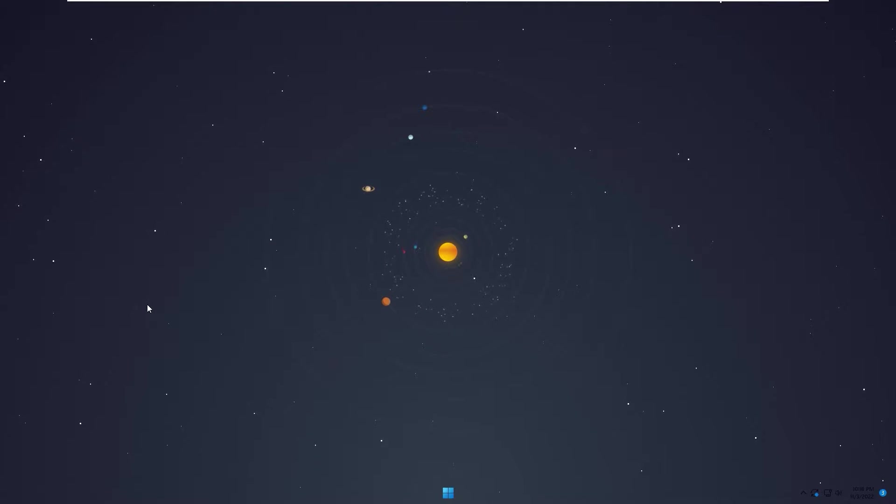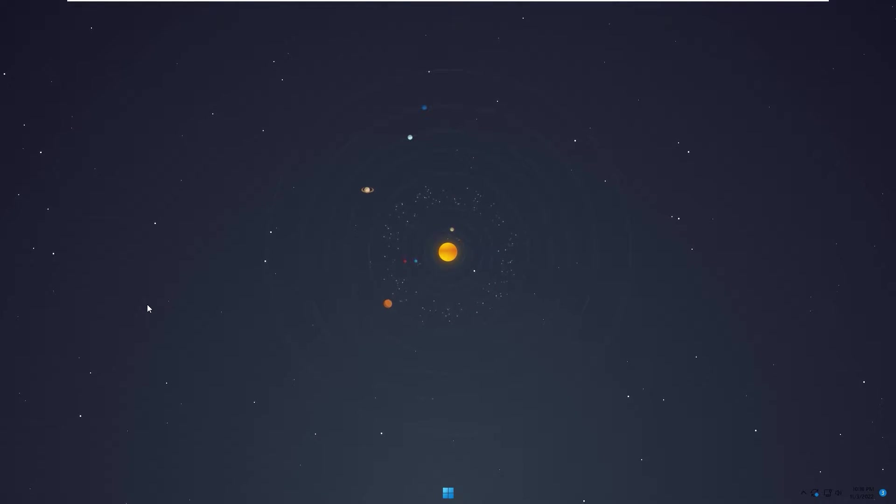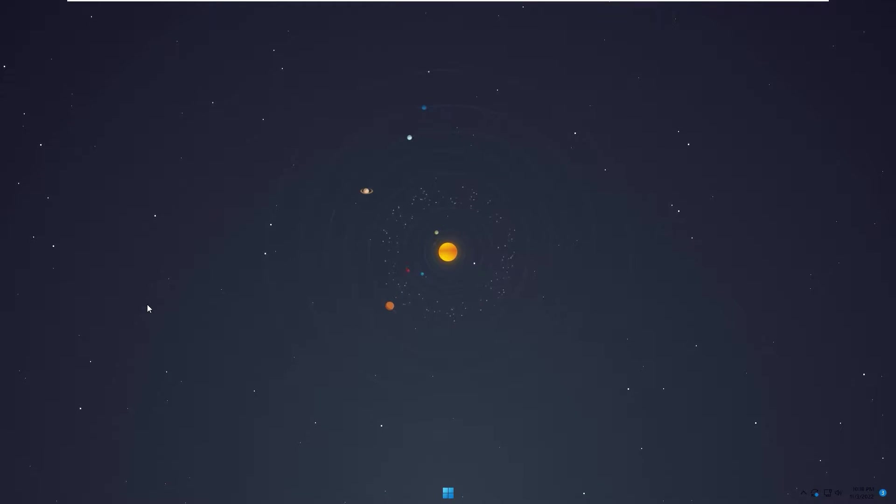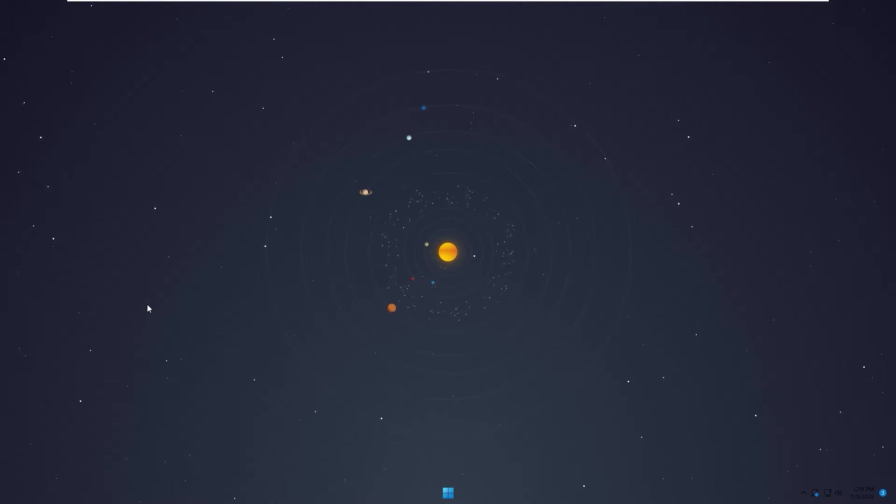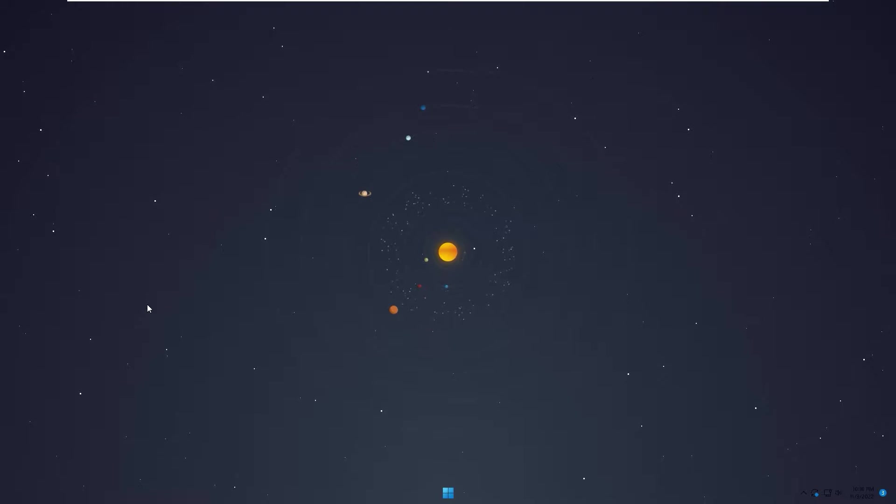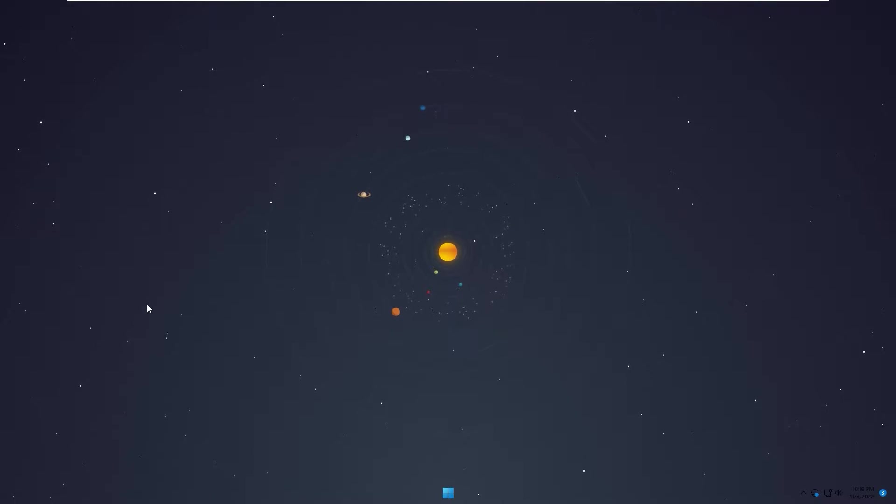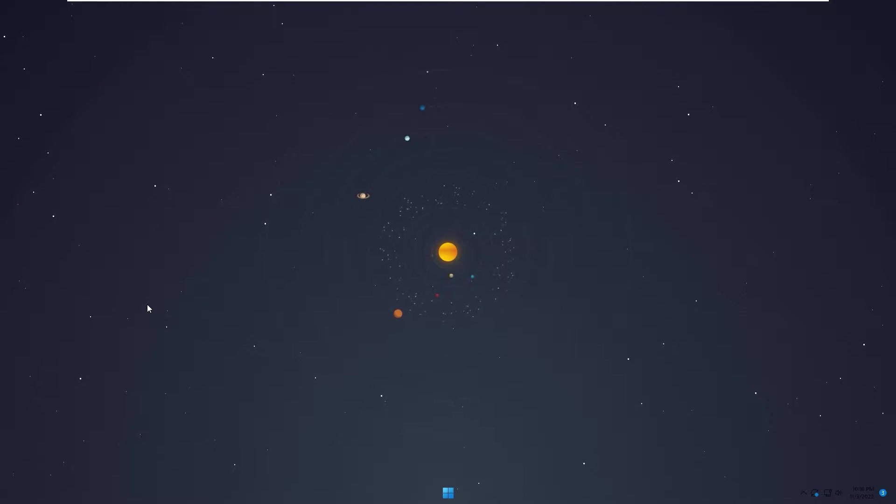Hello everyone, welcome to my channel PC Tech. In this video, I will show you how to set up Solar System Lively Wallpaper for desktop. After finish, you will have a desktop like this.